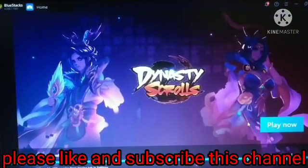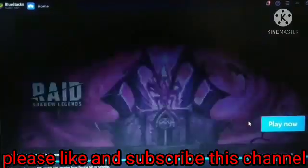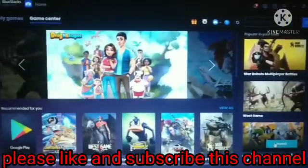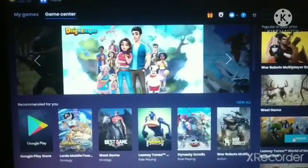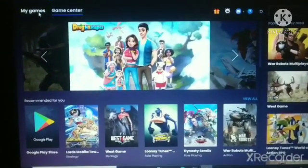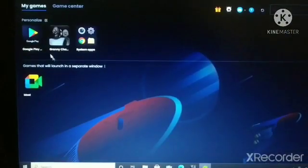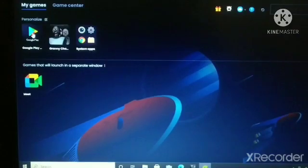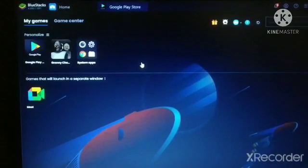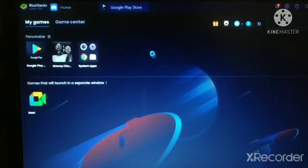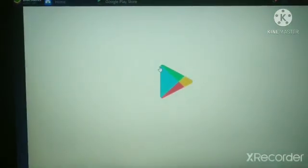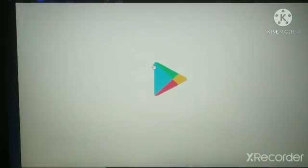After opening it, go on Google Play Store like this and you can download any games and Android apps in your PC. Now you can see the Play Store opening.